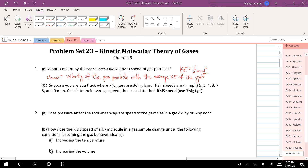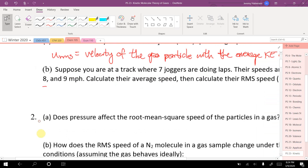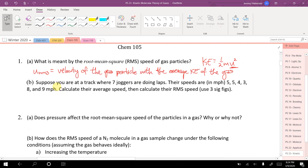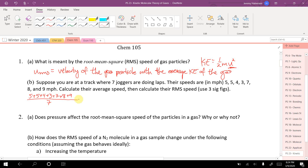Let's calculate this for a scenario with seven joggers doing laps at speeds of 5, 5, 4, 3, 7, 8, and 9 miles per hour. We want their average speed and their RMS speed. The average is just a normal average: 5 + 5 + 4 + 3 + 7 + 8 + 9 divided by 7, giving an average of 5.86 miles per hour.